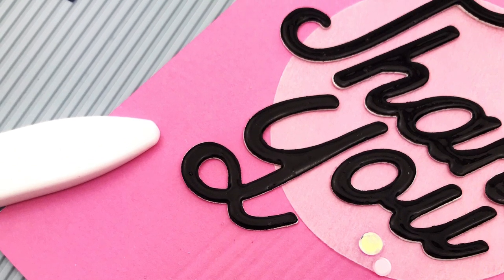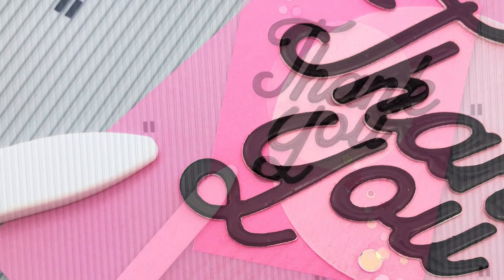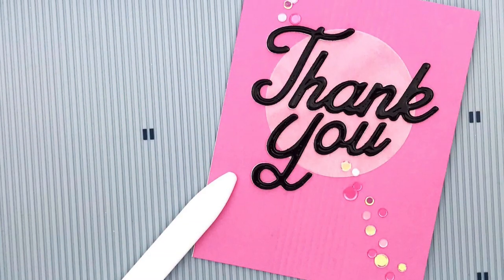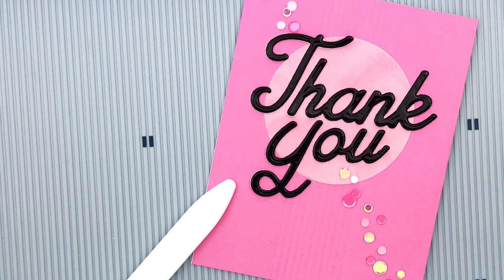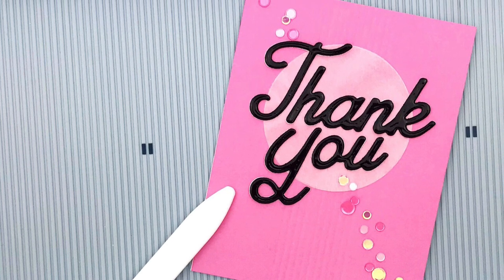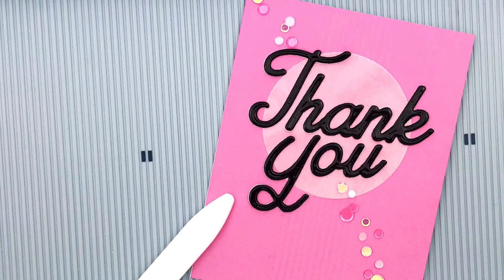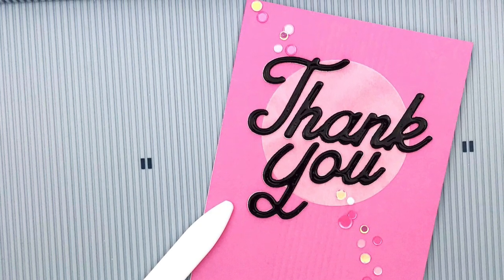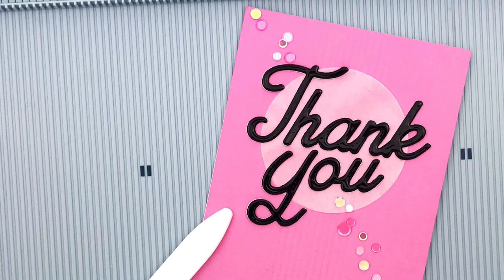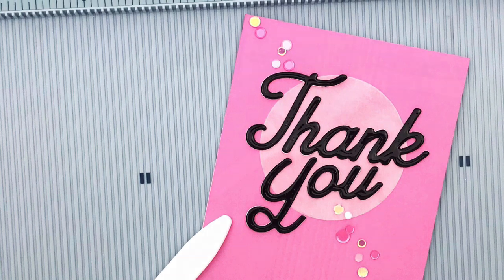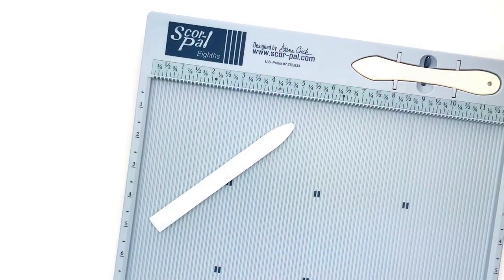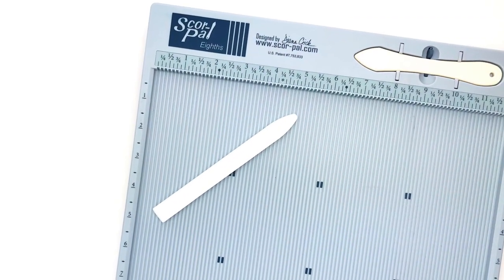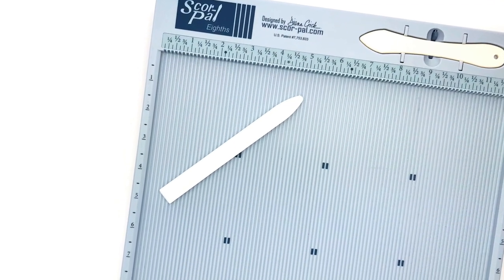A little bit of detail. Now you can do lots of other more intricate and detailed designs with scored lines so the sky's really the limit. I also love using my scoring board to create boxes and bags and other fun things.